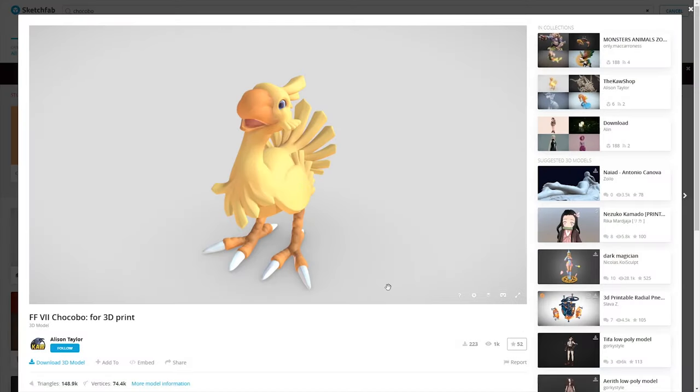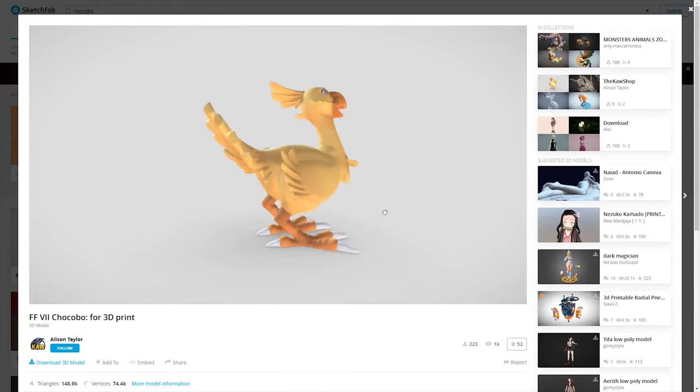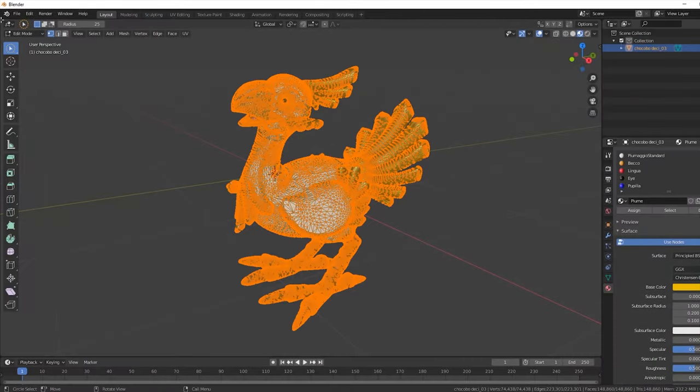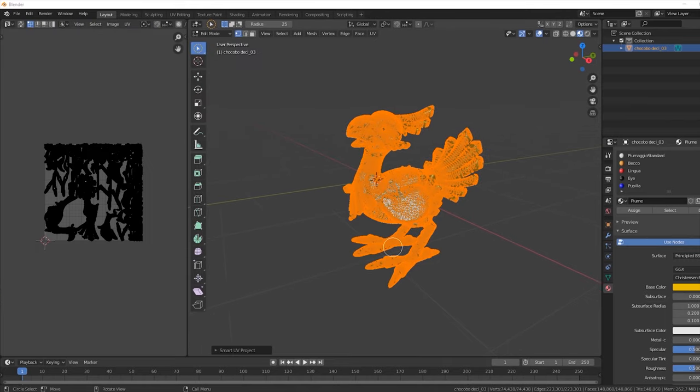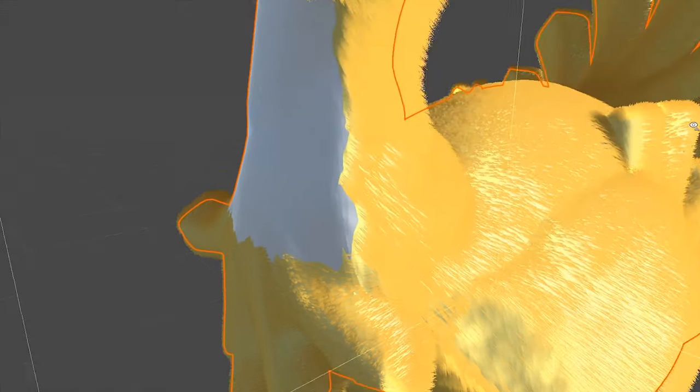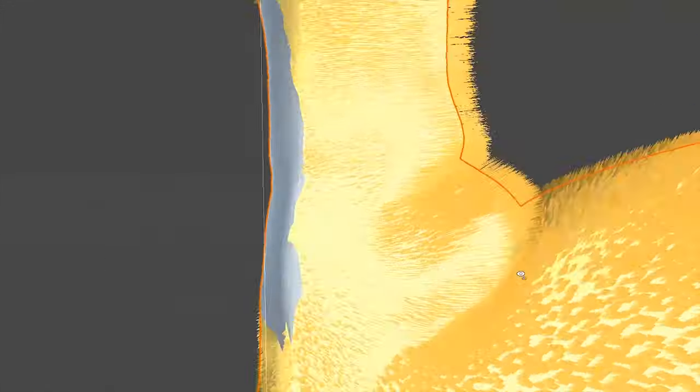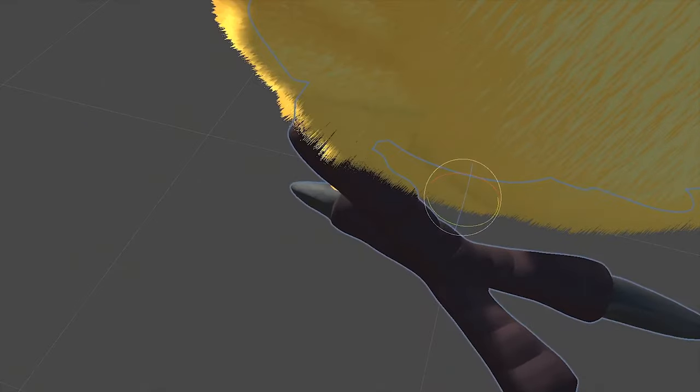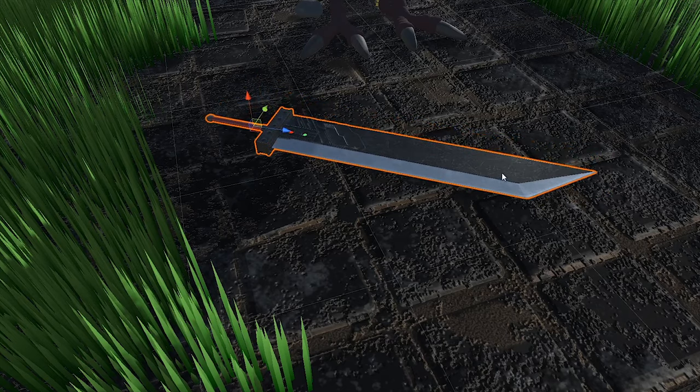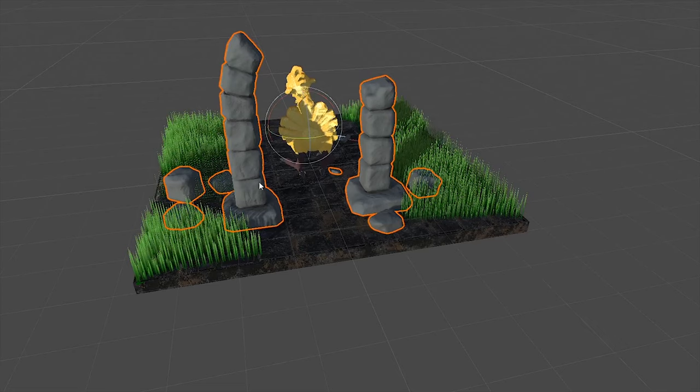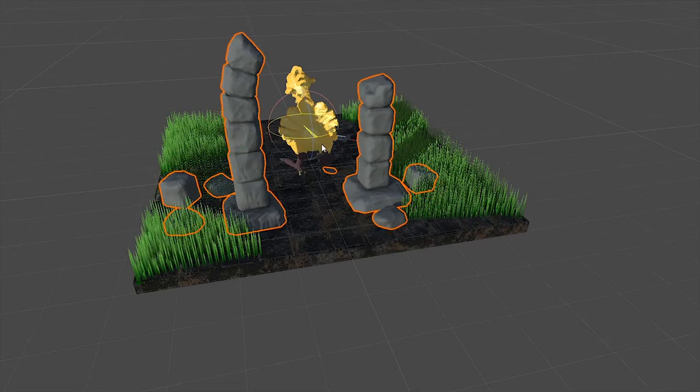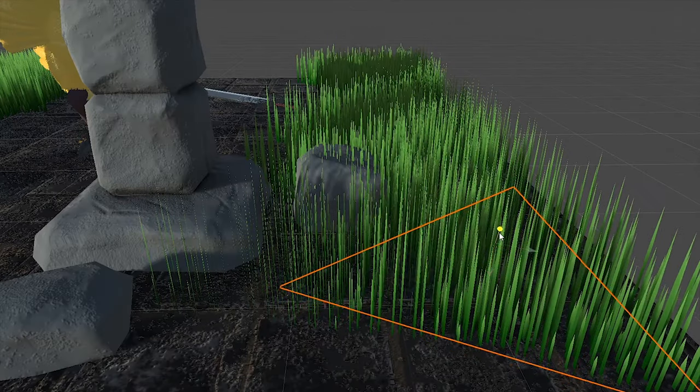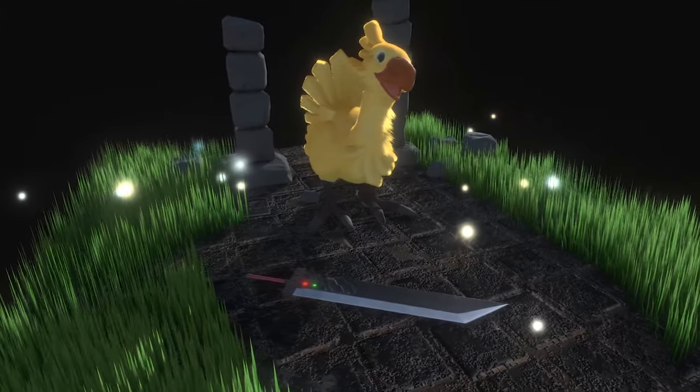After completing the shader, we downloaded the Chocobo model from Sketchfab. We prepared some different materials for our Chocobo and set up the scene. This is the final result.